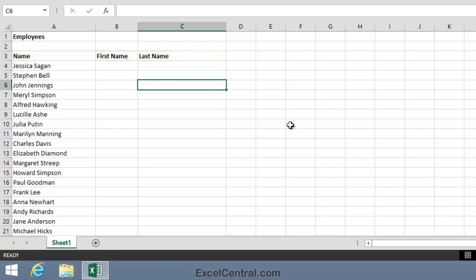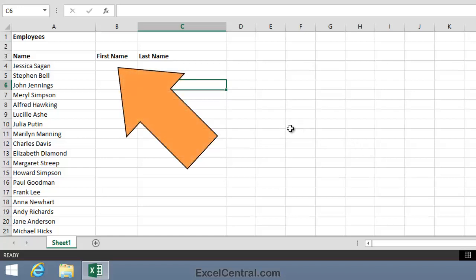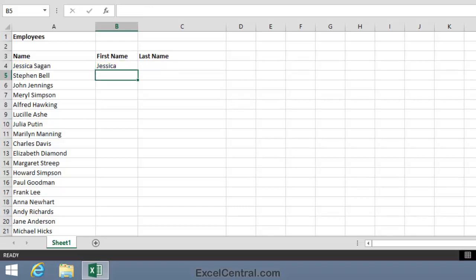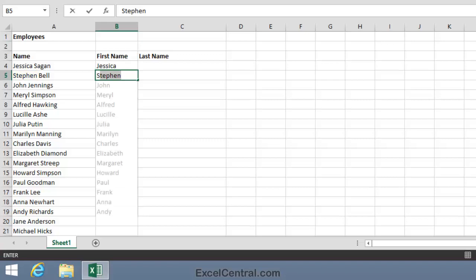So let's now use Flash Fill to split the first names out of column A and into column B. To do this, I click in cell B4 and I type Jessica. Now it's very important that you capitalize and spell Jessica in exactly the same way it's capitalized and spelt in cell A4. I'll now press the Enter key and I'll type a capital S. That's the first letter in Stephen Bell's name. And look what's happened.